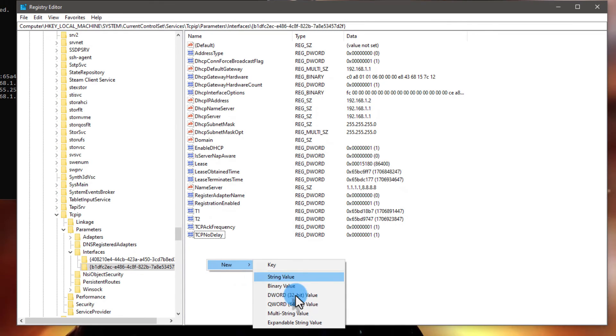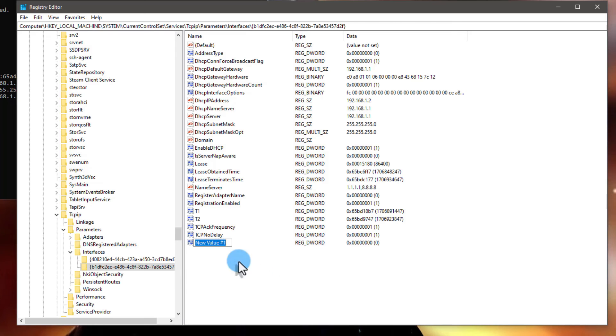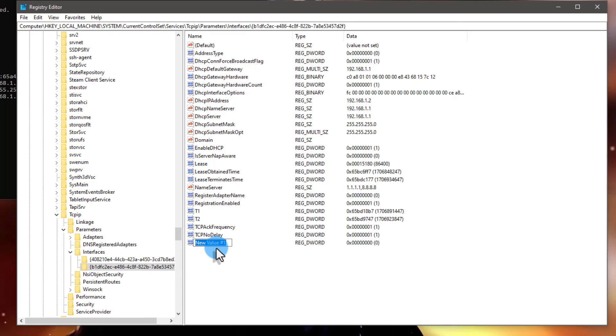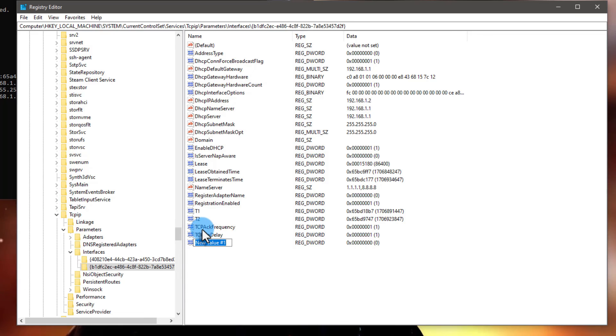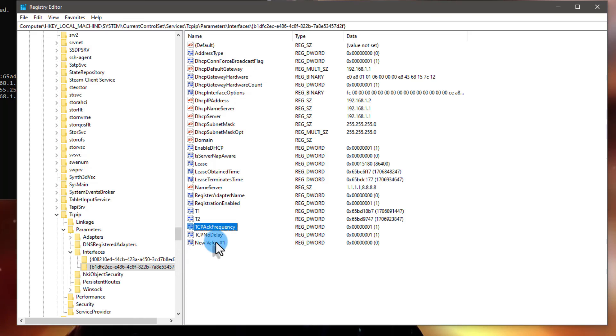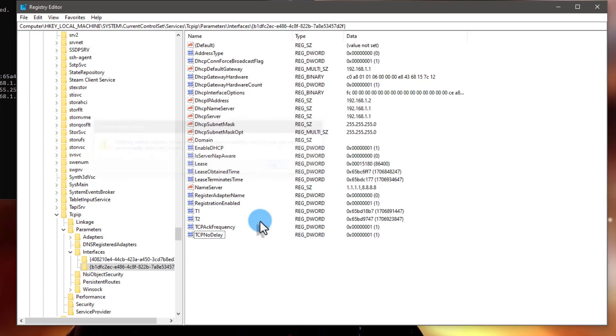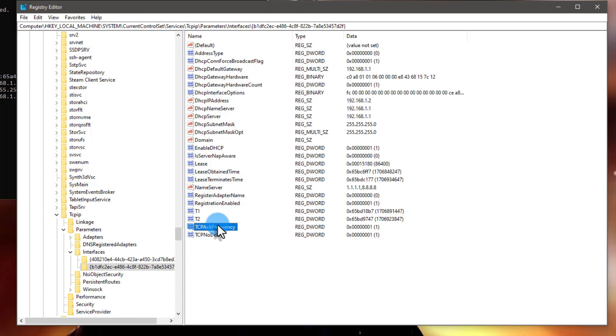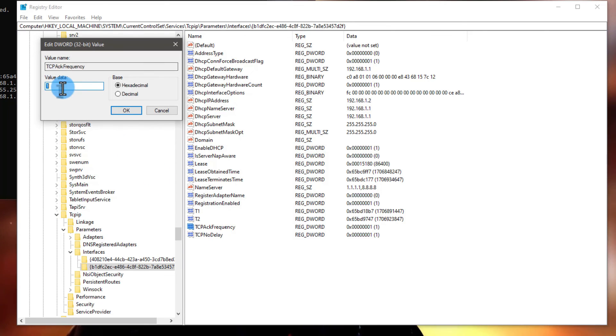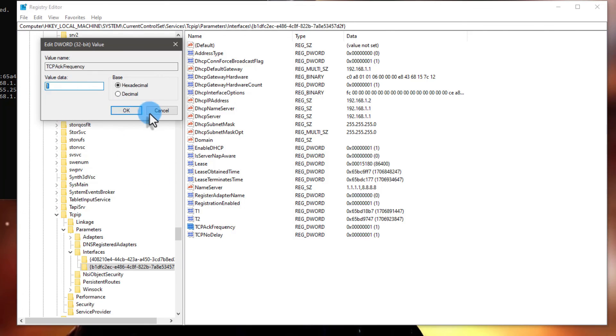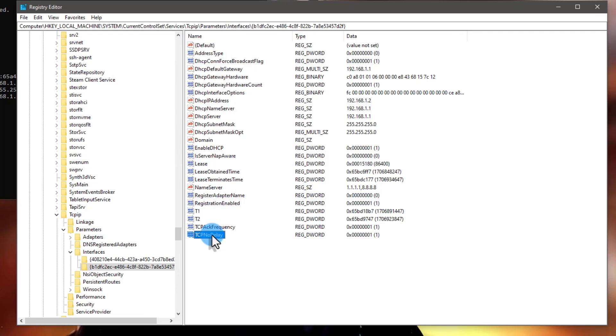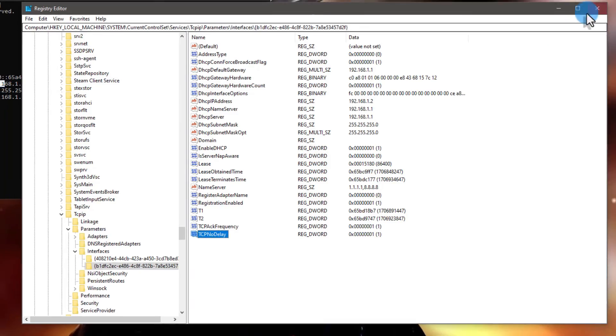Once you have done this, you need to make two files: TcpAckFrequency and TcpNoDelay. Right-click on empty space, then New, then DWORD 32-bit Value. Replace the name with TcpNoDelay, and again create another and set the name TcpAckFrequency. Double-tap on TcpAckFrequency and the value data should be 1. Same thing with TcpNoDelay, value data should be 1.